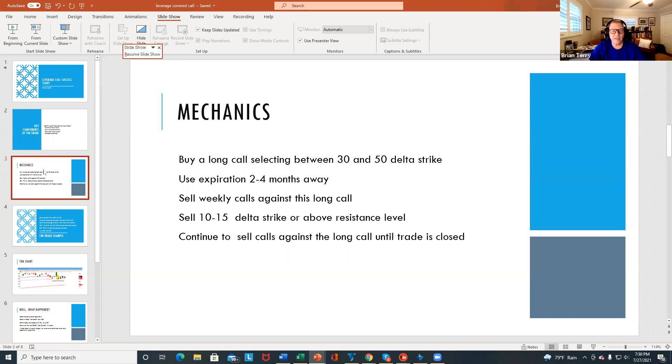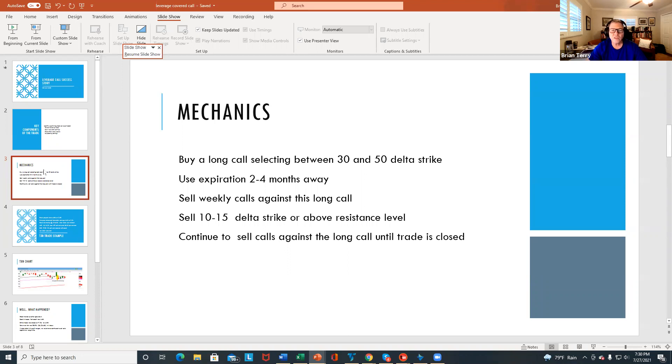And then I begin to sell weekly calls against our long call, just like a covered call. And I generally look to sell between the 10 and the 15 delta strike, or a strike just above a resistance level. And then the plan is to just continue to sell calls against our long call until we close out the trade.